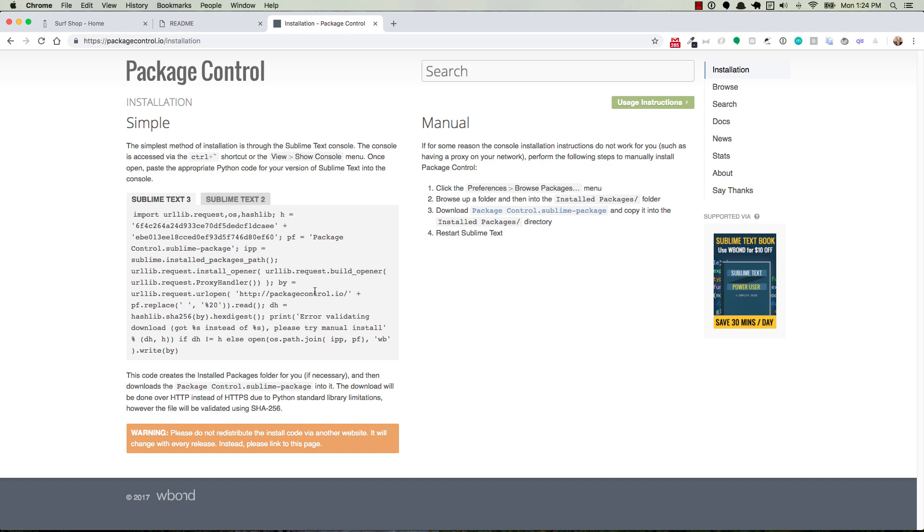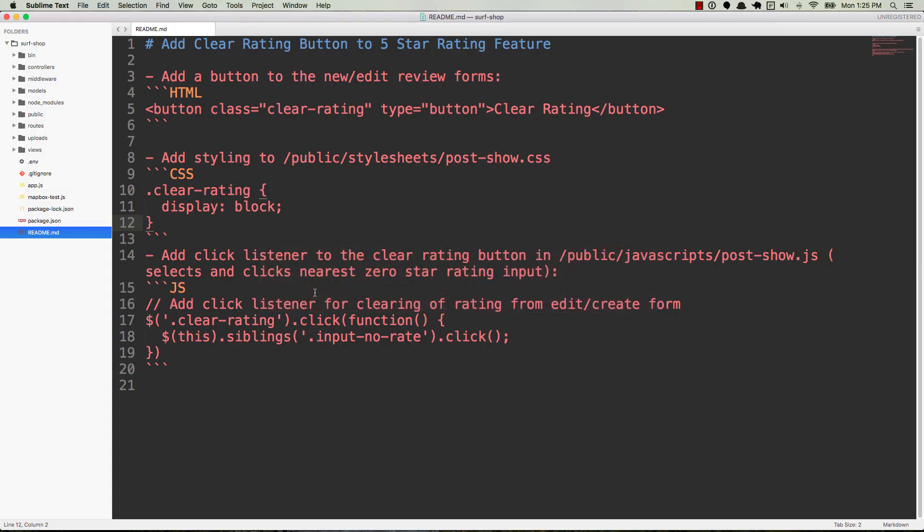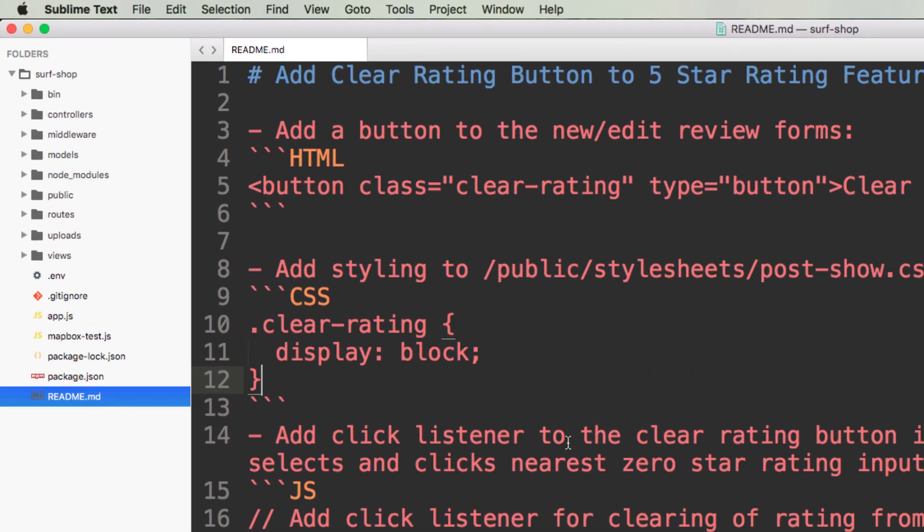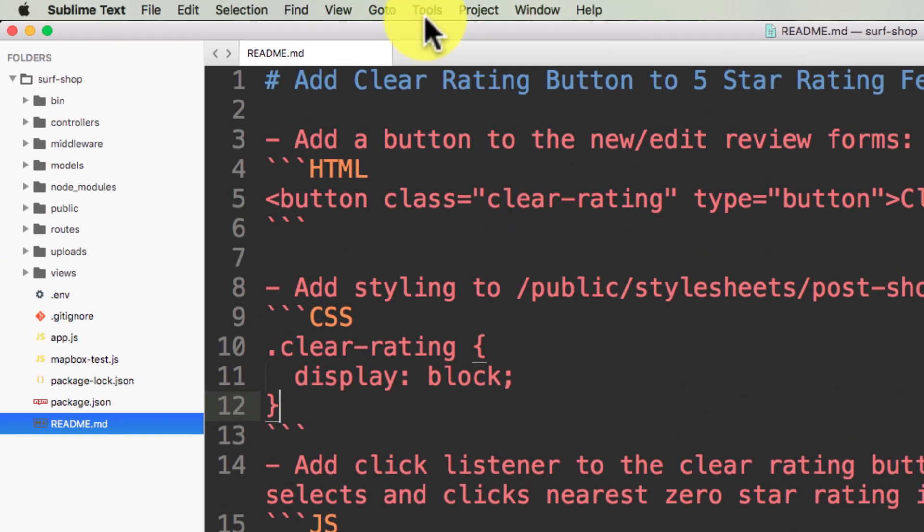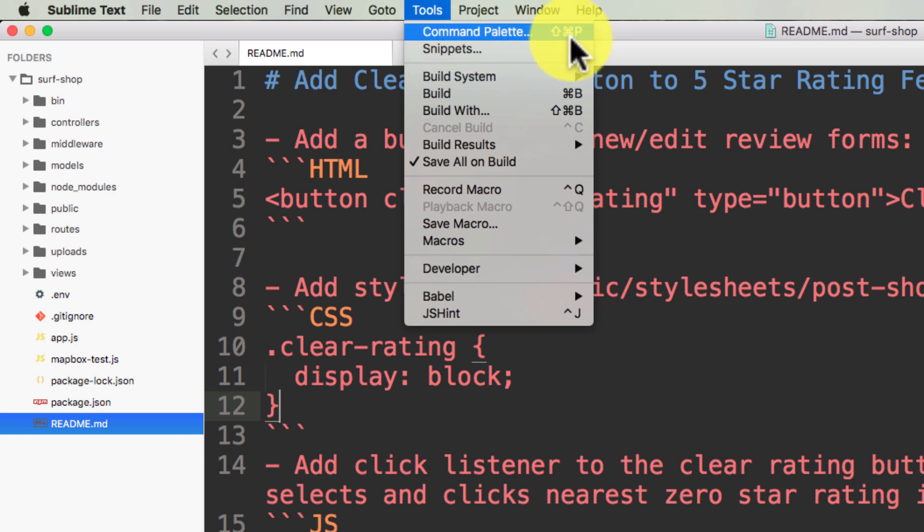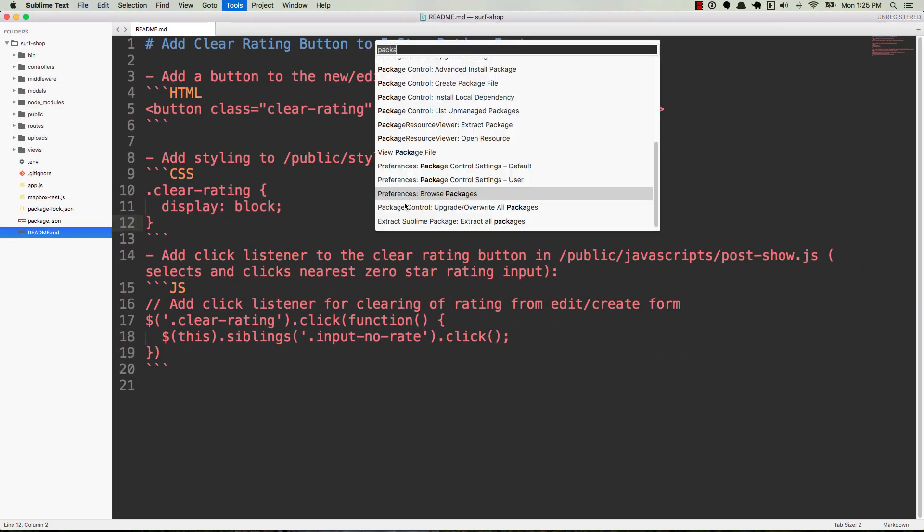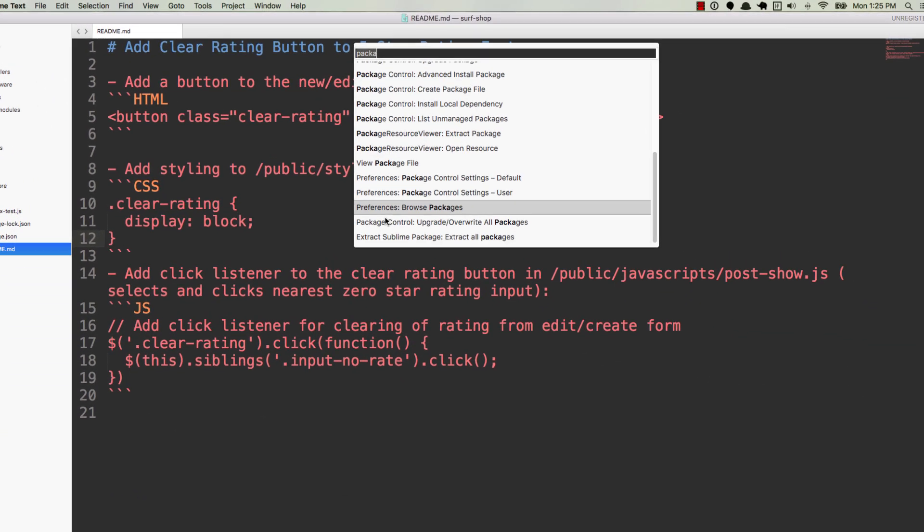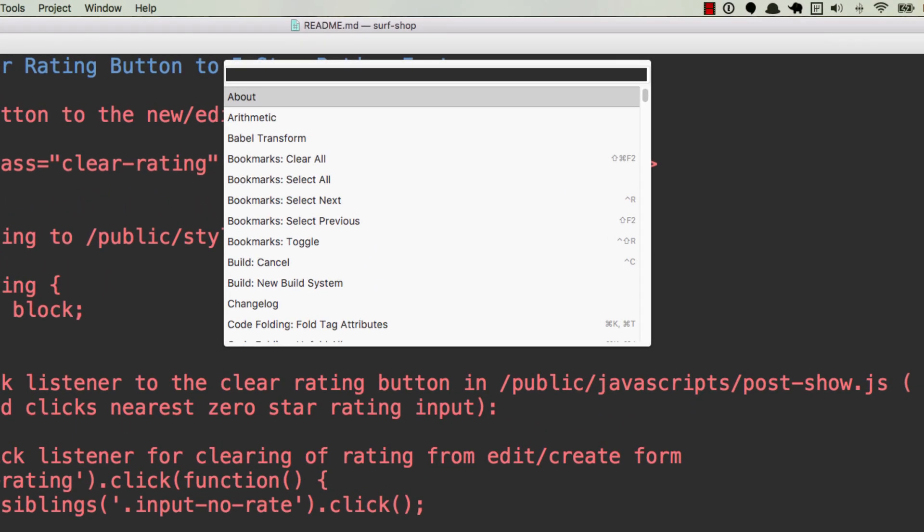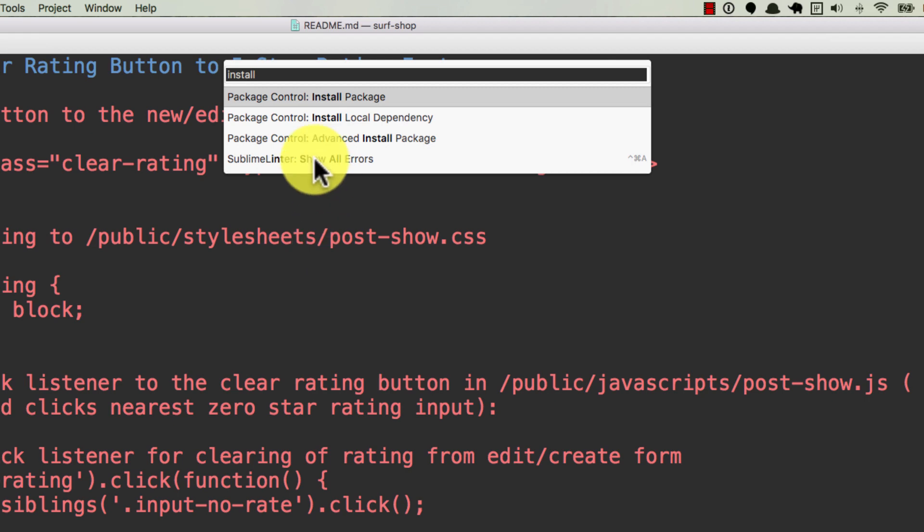So once you have it installed, head back over to Sublime Text and open up a Markdown file. So what we want to do is use package control to install this Markdown Preview Package. You can go to Tools, Command Palette. This is for Mac. For PC, it might be Command Prompt. Or we can use the shortcut that it has listed here. So for Mac, it's Command-Shift-P. And then what we want to do is type in Install and select Package Control, Install Package.